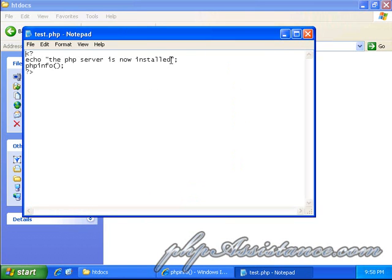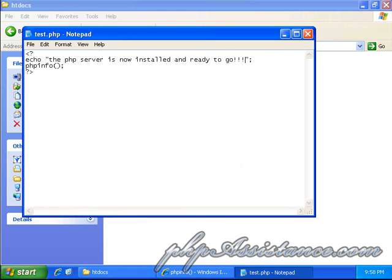We can actually change this around. And, maybe we can add the PHP server is now installed and ready to go. Congratulations! I'm going to go ahead and save it.